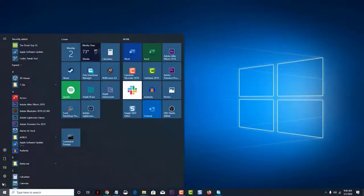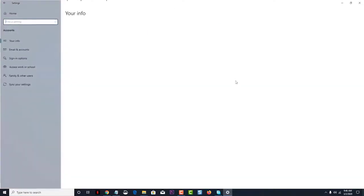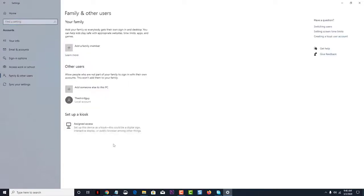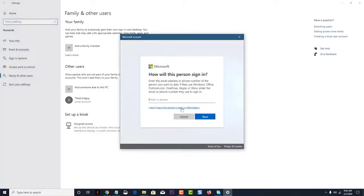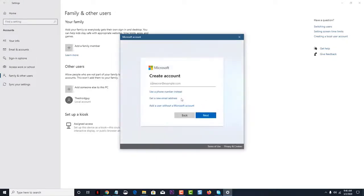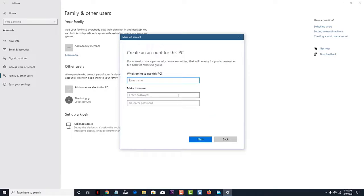The Windows 10 operating system has several security features which can effectively protect your user data. One of the main features being implemented is the accounts feature. You can log into the computer using a regular user account or an administrator account. Logging in with the user account gives you limited access, while an administrator account will give you full access to the system. In this short video tutorial, we will show you how to make yourself an administrator in Windows 10.